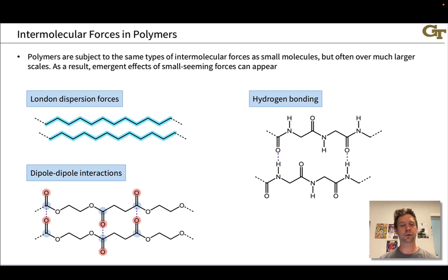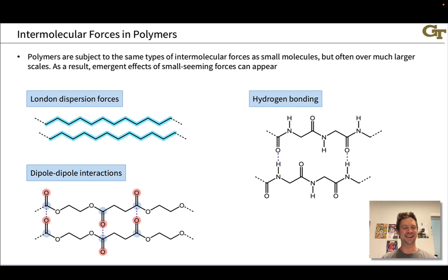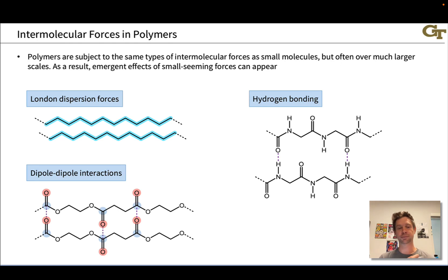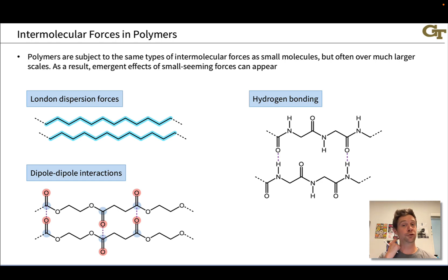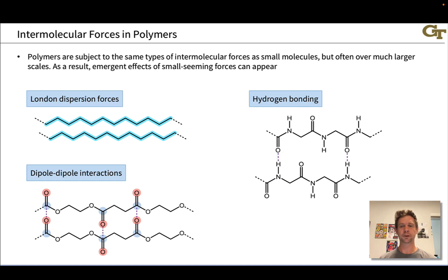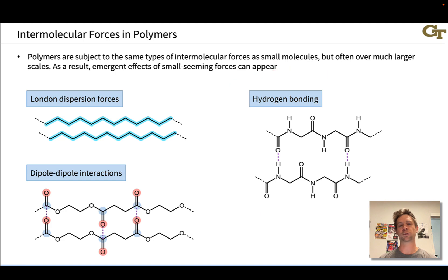Dipole-dipole interactions are also observed between polymer chains. For example, in a polyester, we have a carbonyl group with a partially negative oxygen atom interacting with the partially positive carbonyl carbon. These dipole-dipole interactions can be important in polyesters. Hydrogen bonding, which is even stronger than a typical dipole-dipole interaction, is critical in proteins — for example, hydrogen bonding between the amide NH and the amide carbonyl oxygen is critical in holding certain types of secondary structures in proteins together.